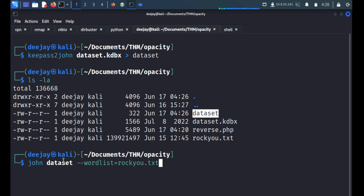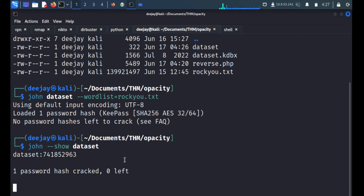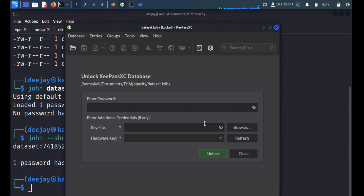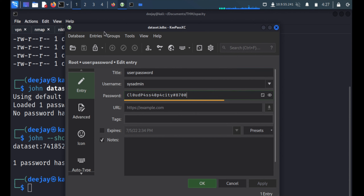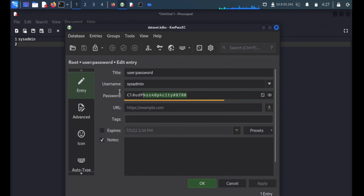We run John the Ripper against the dataset hash file with the rockyou.txt wordlist. John already cracked this hash previously and stored it in its local database, so we use the --show switch to retrieve the password: 741852something. We open KeePassX again with this password and get the sysadmin credentials — username: sysadmin, password: cloudpass-something.